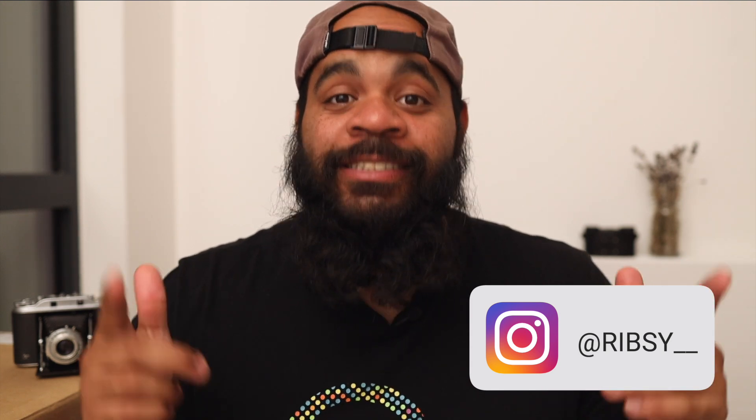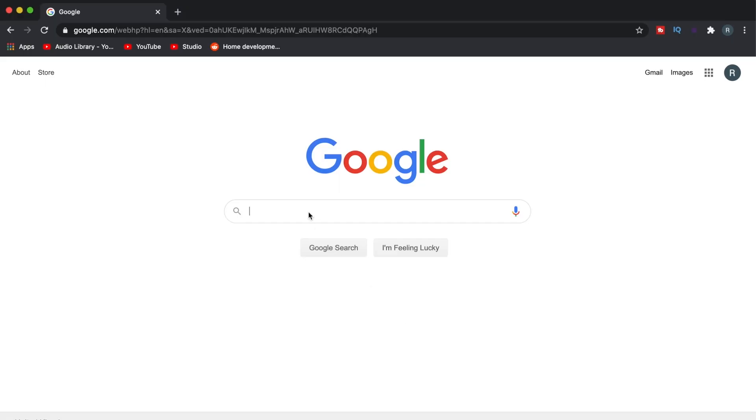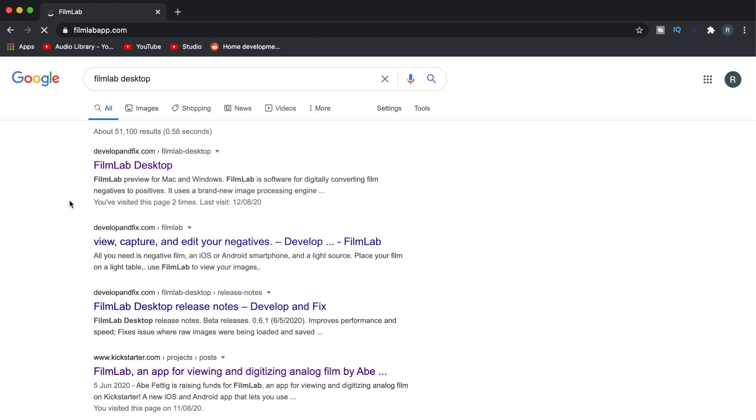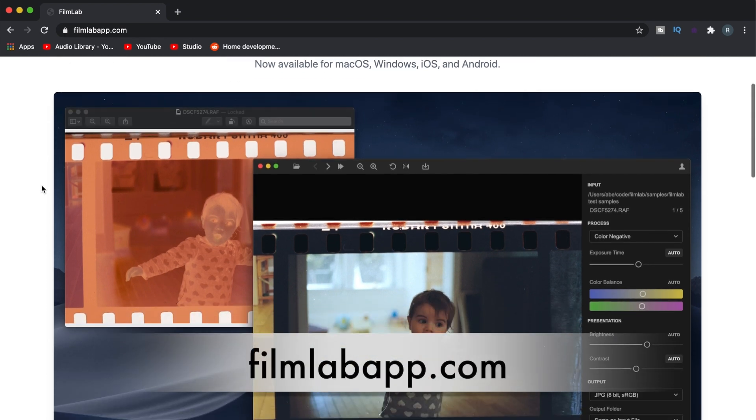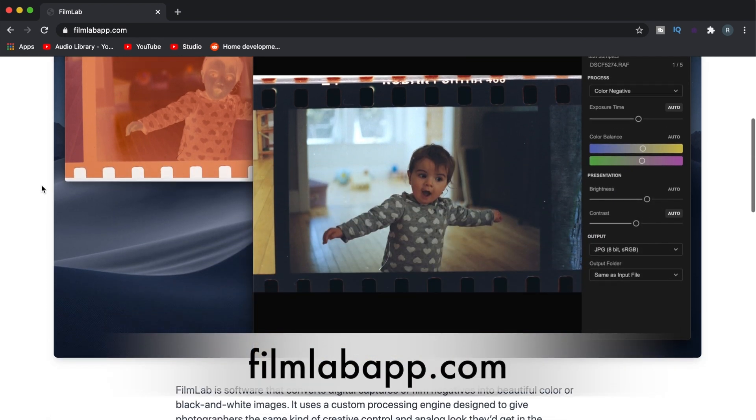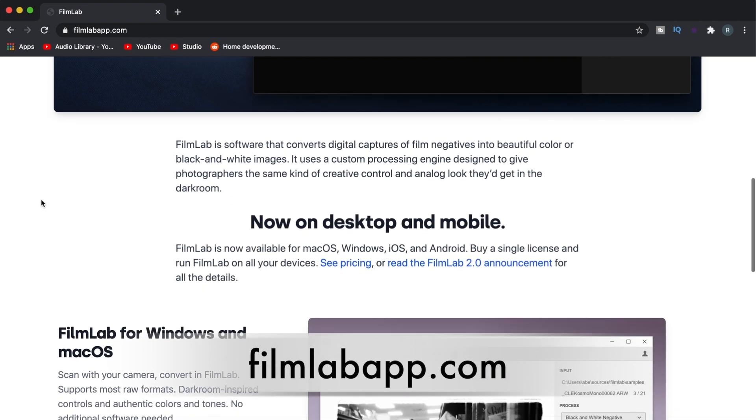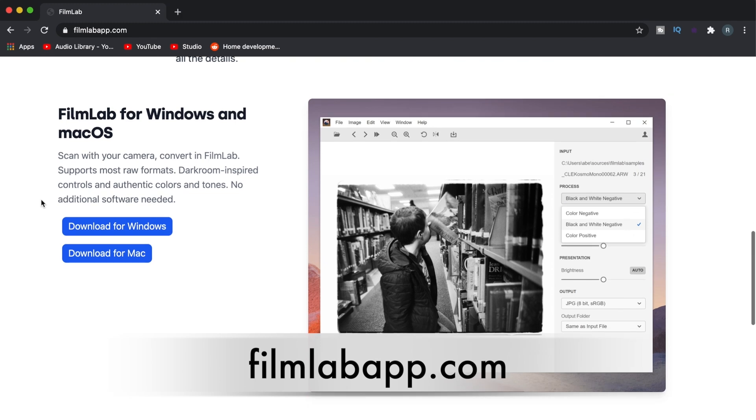YouTube, what is good — it's your man Ribs from Doing Film Things. Every single week I drop a new video about film photography, so if that's your thing, definitely go ahead and subscribe. This week we're going to be talking about a new tool for converting your scans into positive images. I'm referring to a program called FilmLab Desktop. FilmLab originally started as an iOS app for your phone, but now it's a downloadable application available for Windows PC or Mac.